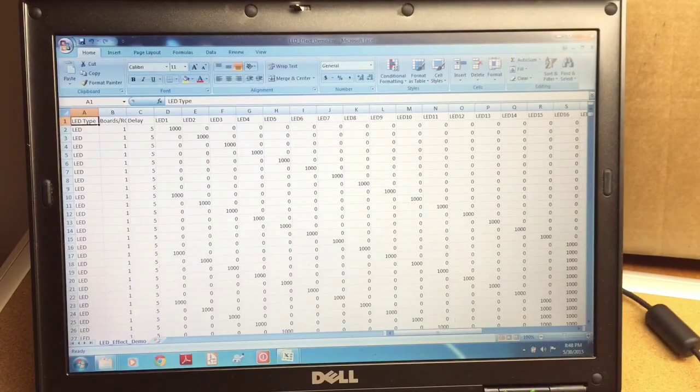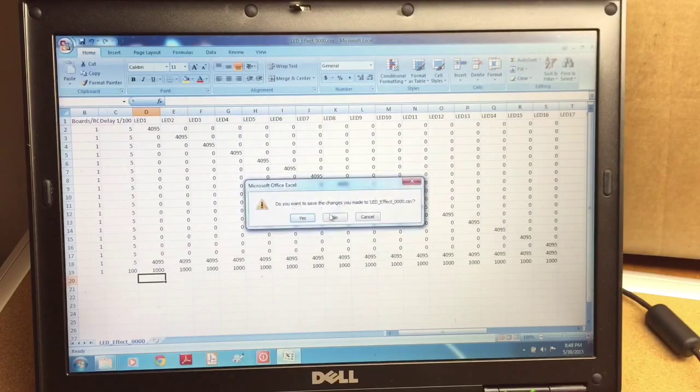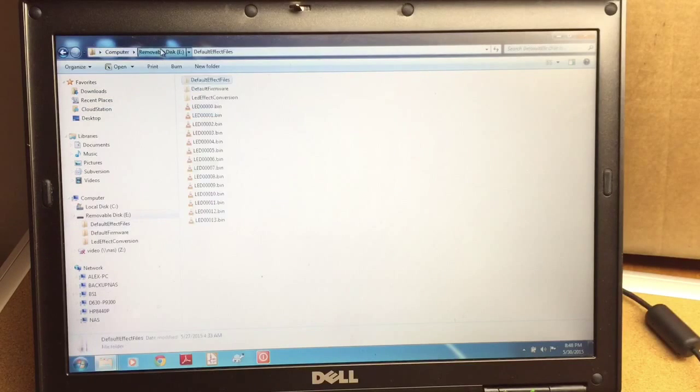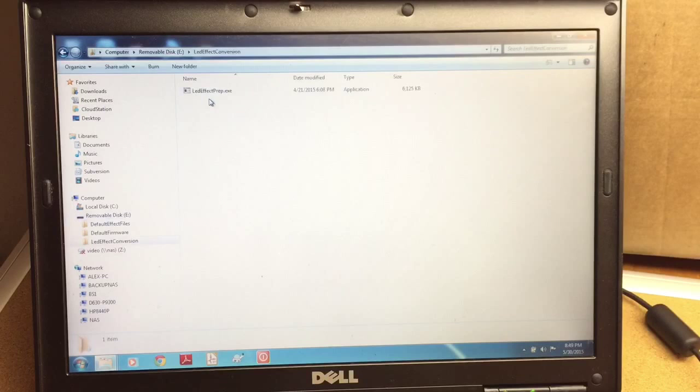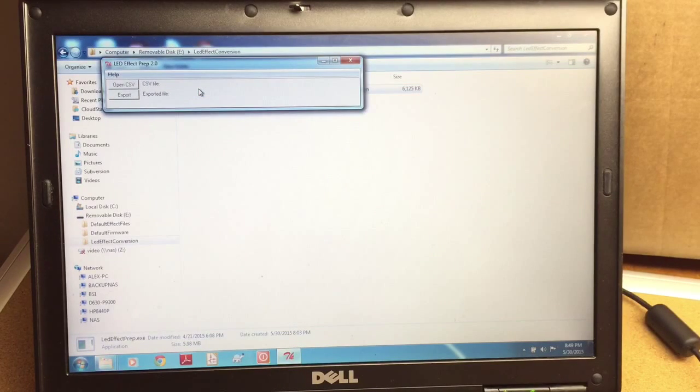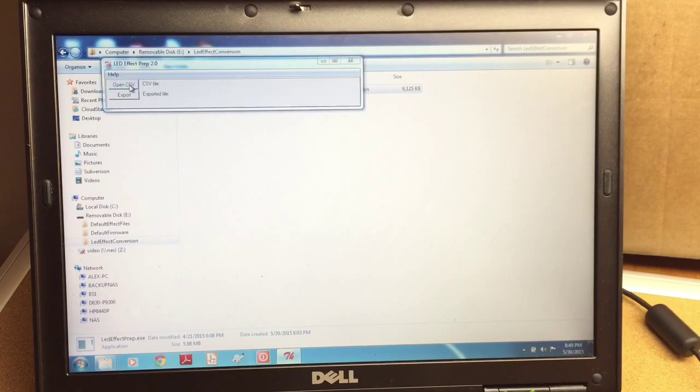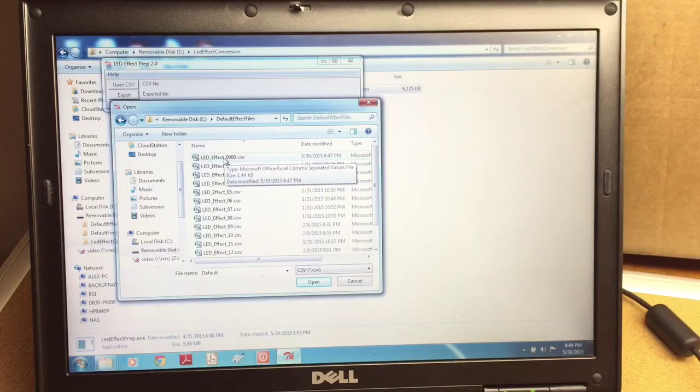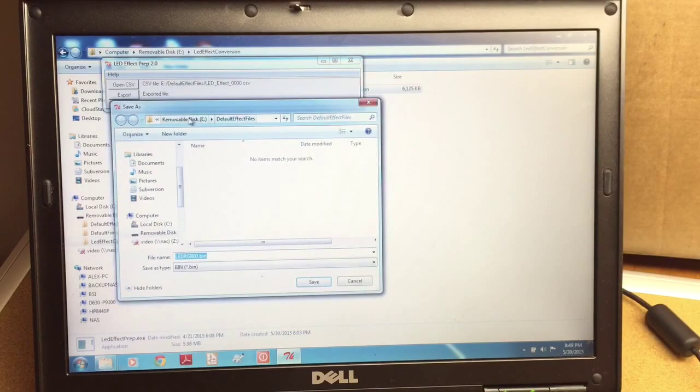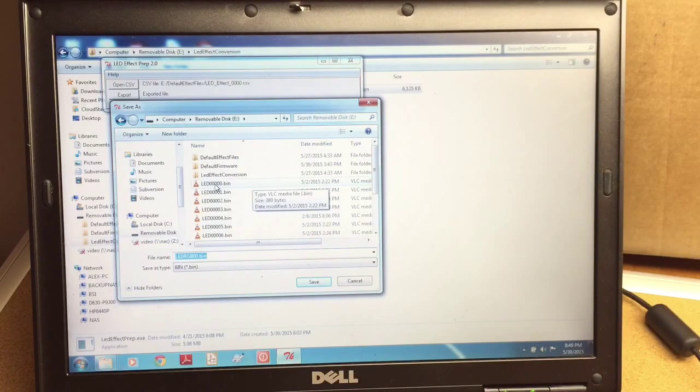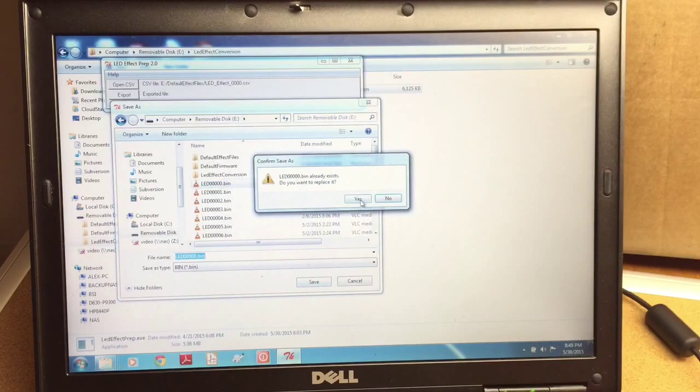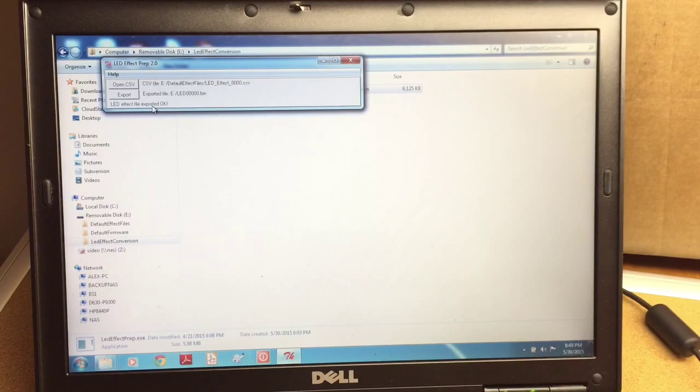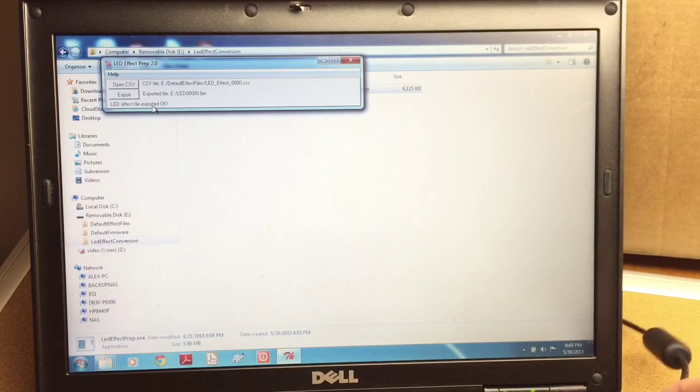So we created our initial file. What we're going to do is the second step. The second step is we're going to go to the LED conversion program and we're going to convert this file to the file that can be understood by the LED controller. So I'm going to open the CSV file. I'm going to open the 00 file we just created. I'm going to export it. And I'm going to export it as LED 00. That is our first effect file.